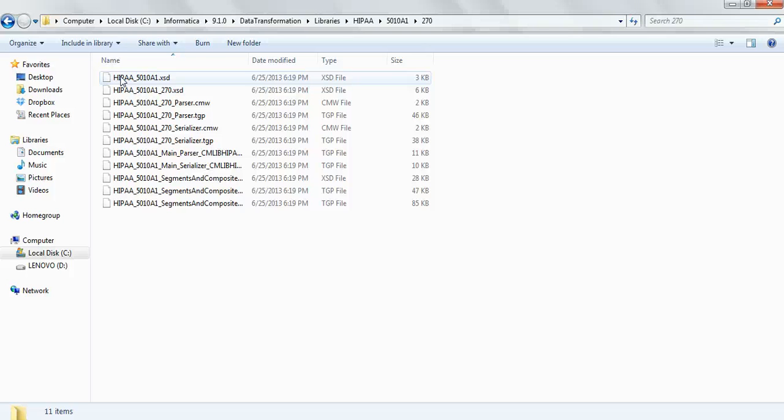Basically like I told earlier these are nothing but out-of-the-box projects which can be used. All you need to do is now create a library project and select a project for whichever message that you're going to use.